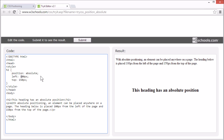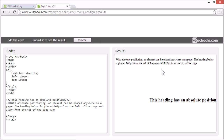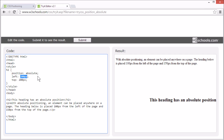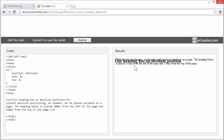Let's try moving it around. Now it's positioned 200 pixels from the left and 200 pixels from the top of the page. Absolute positioned elements are removed from the normal flow, so the document and other elements behave like the absolute positioned element does not exist. Since they are removed from the normal flow, elements with absolute positioning can overlap other elements, like this.